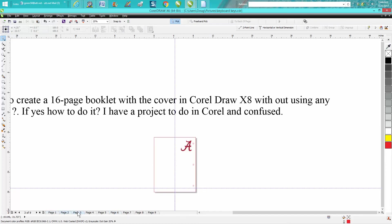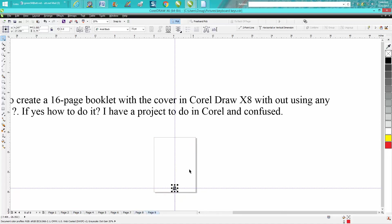And we would do it the same way we did the eight. Just Control, grab our eight, Control D and make a duplicate. You can move it off to the side, go to page two.